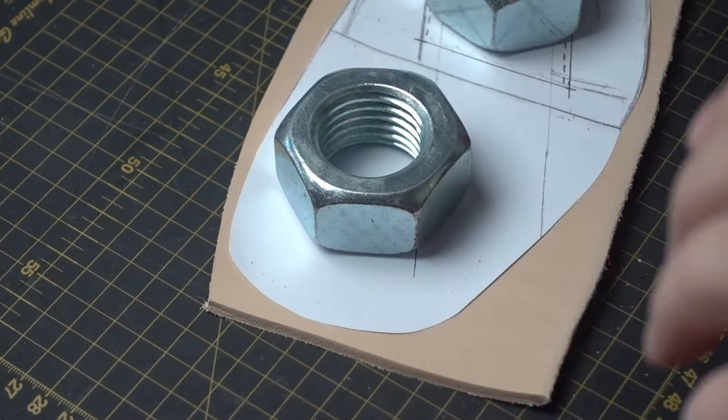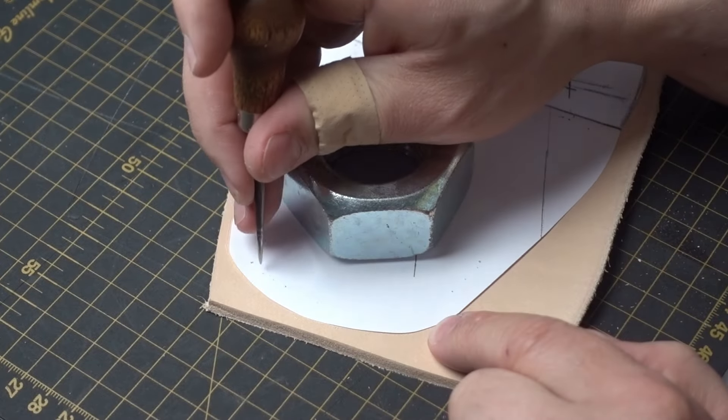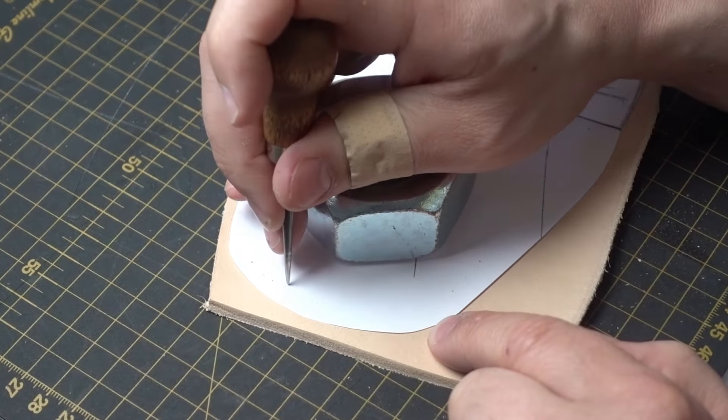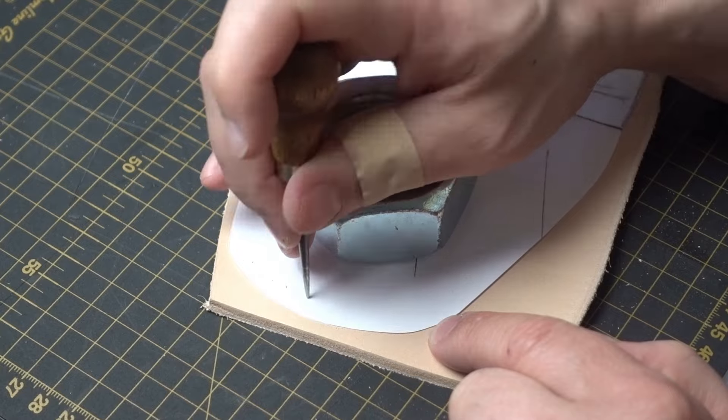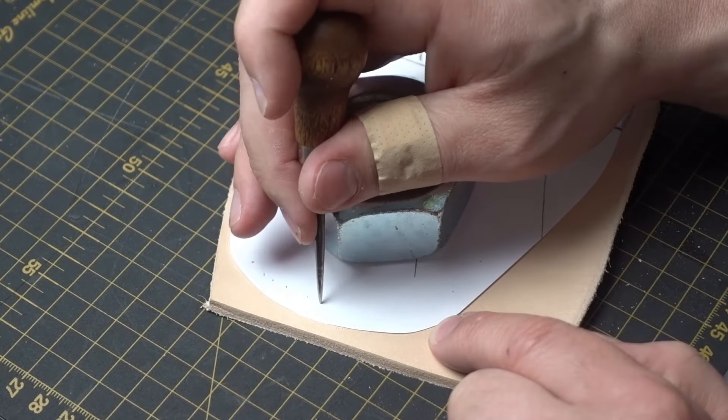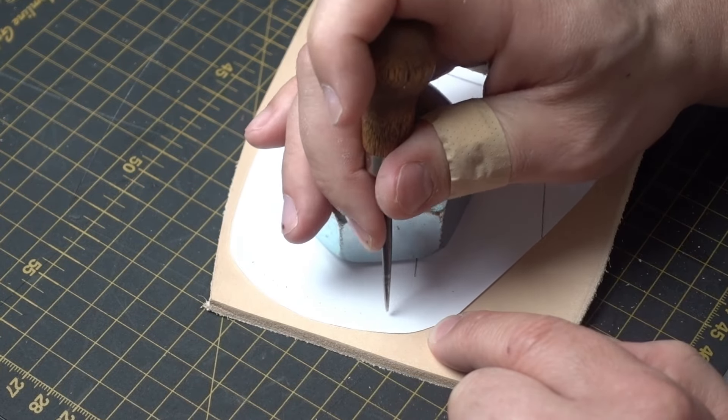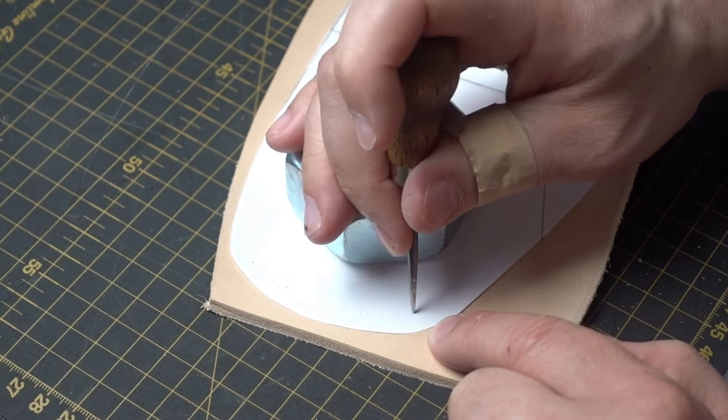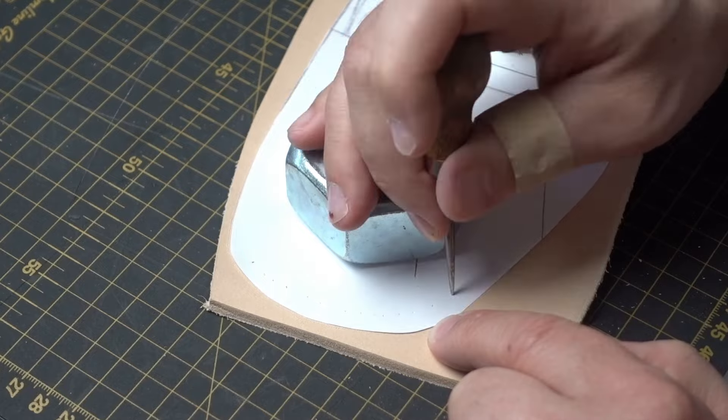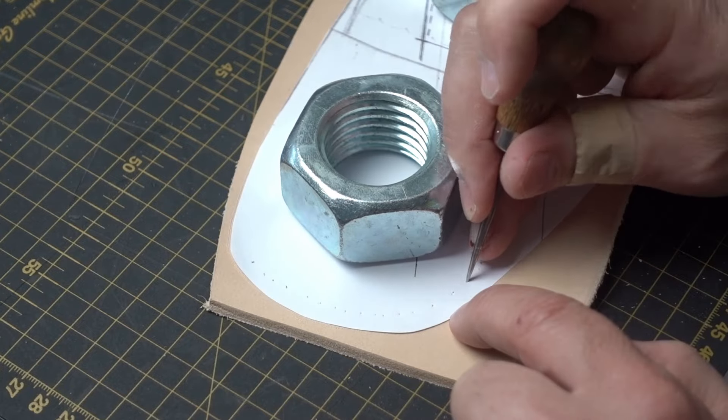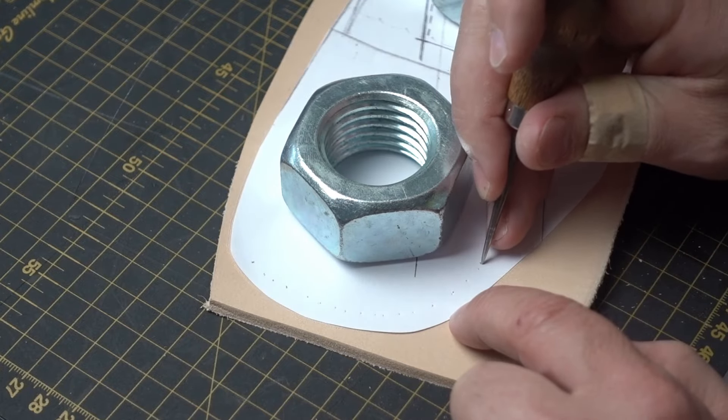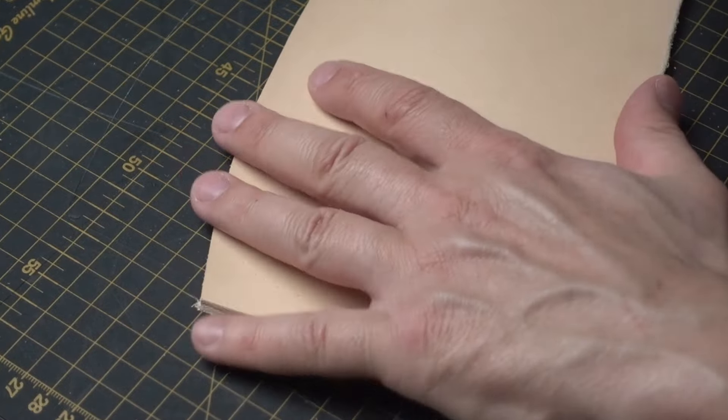I use a scratch awl to transfer the pattern onto the leather and the stitching line itself. I'm only lightly marking it. I'm going to use a punching tool to punch the holes out.